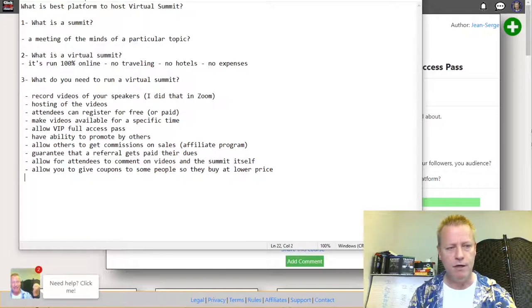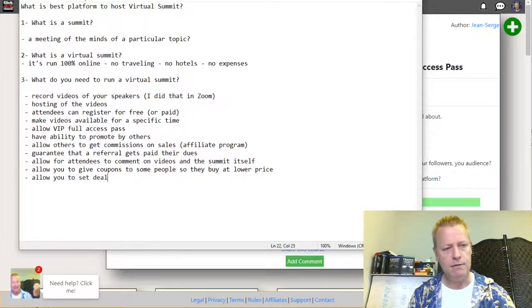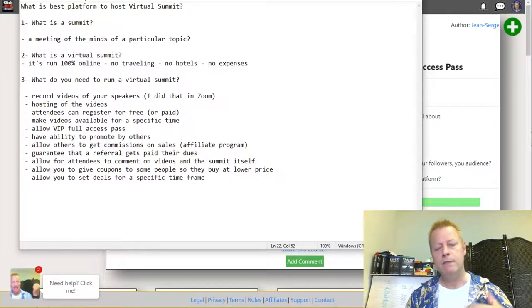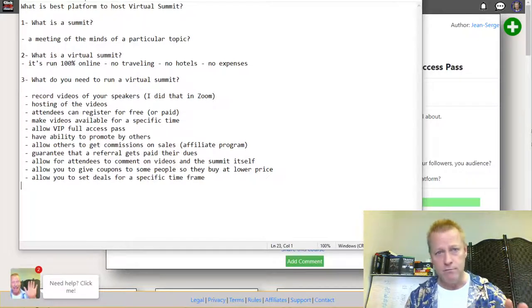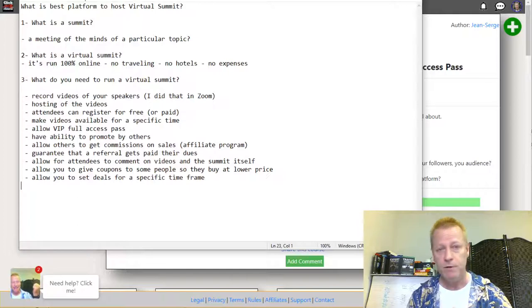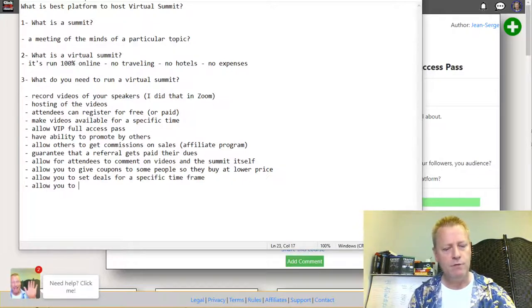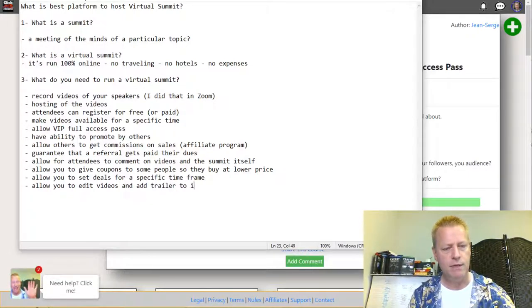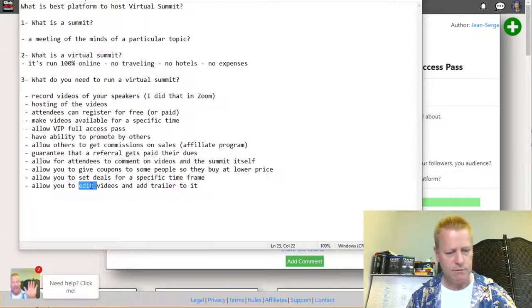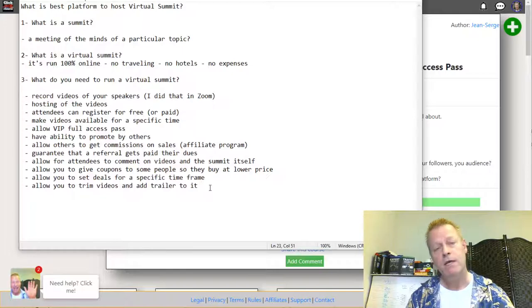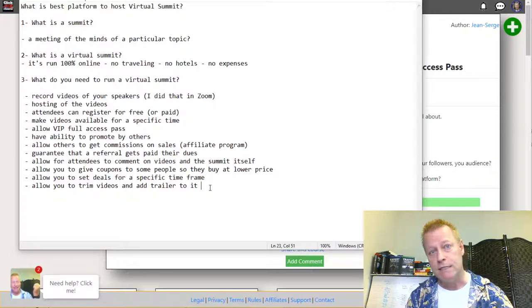You should also be able to set deals for a specific time frame — for example, this price until Friday at 7 PM, after which it automatically switches to a higher price. You should be able to set timed deals for your VIP pass or the summit itself. Another useful feature is the ability to trim videos and add a trailer to them.